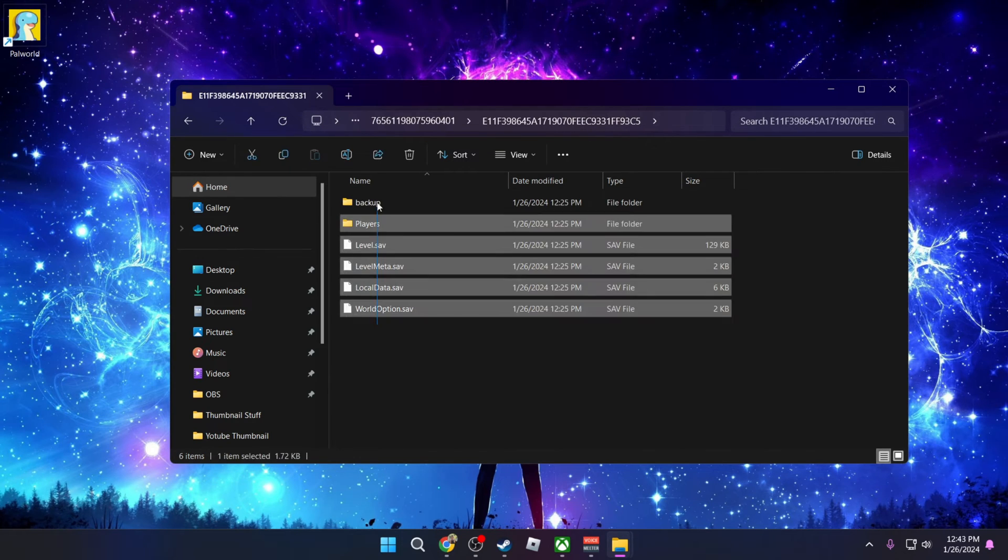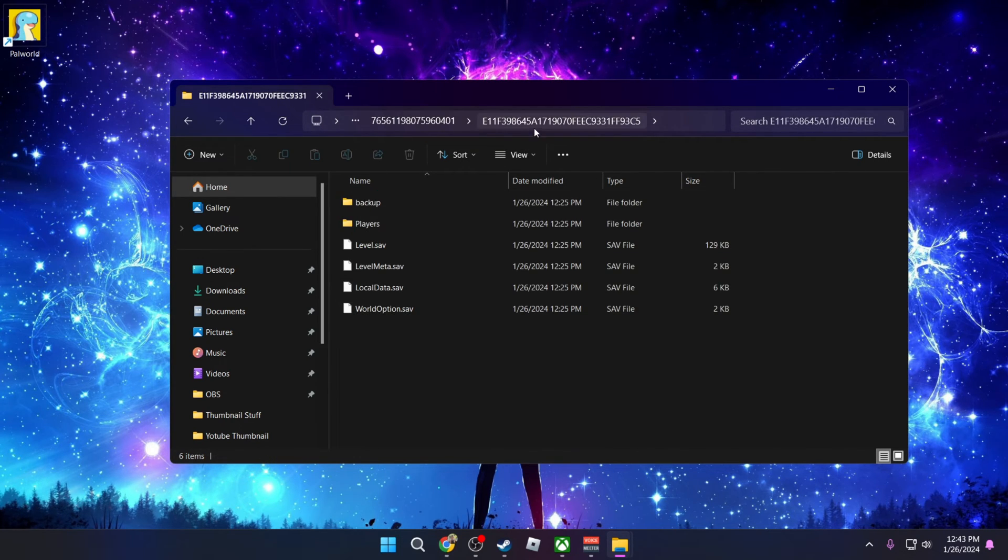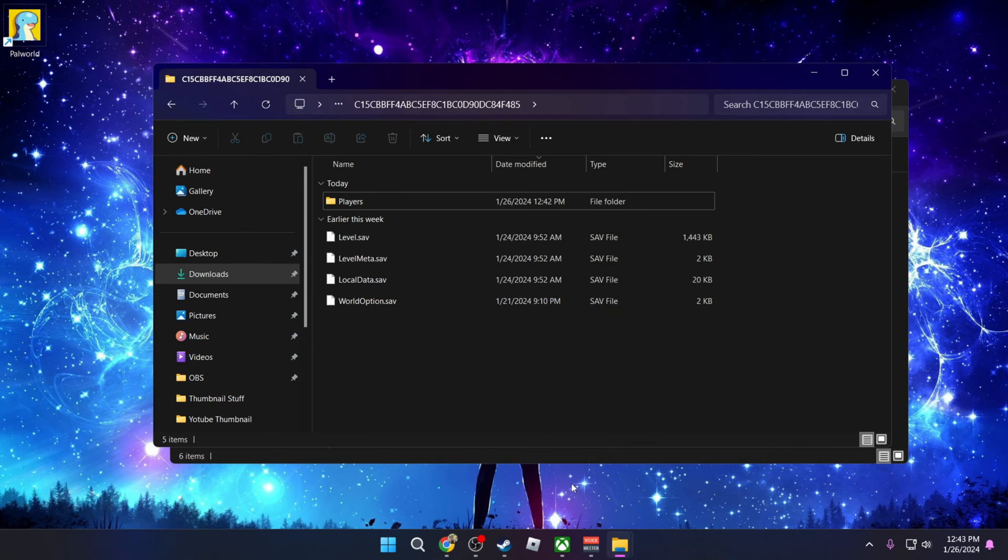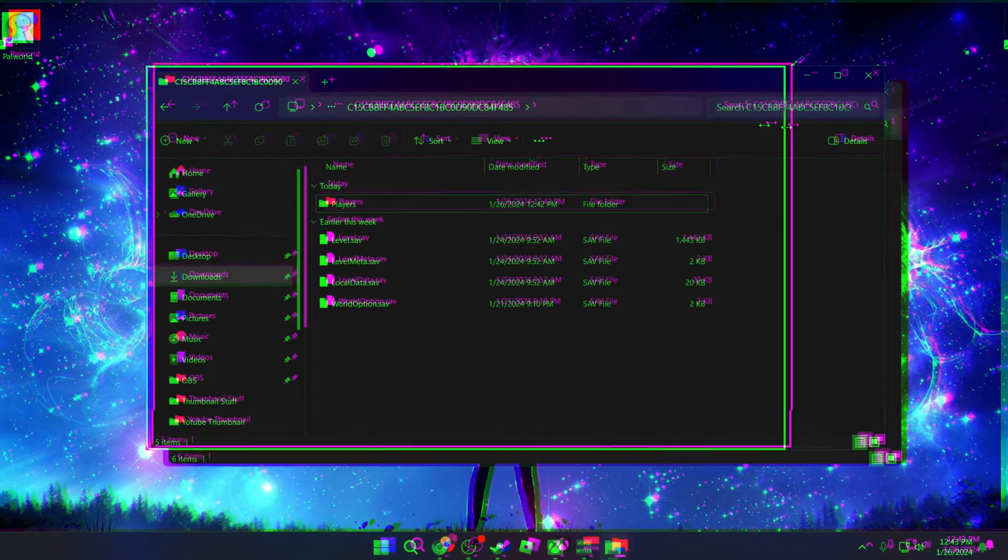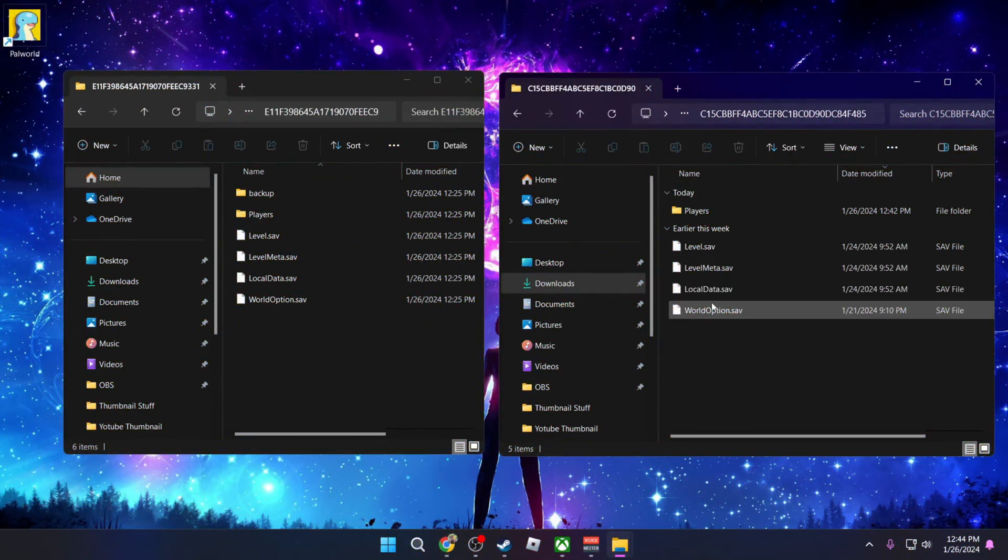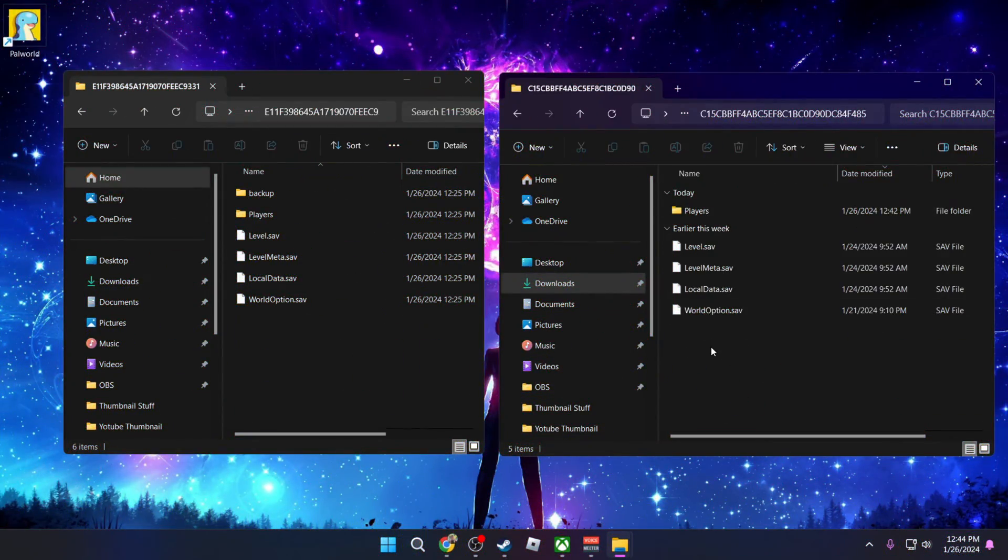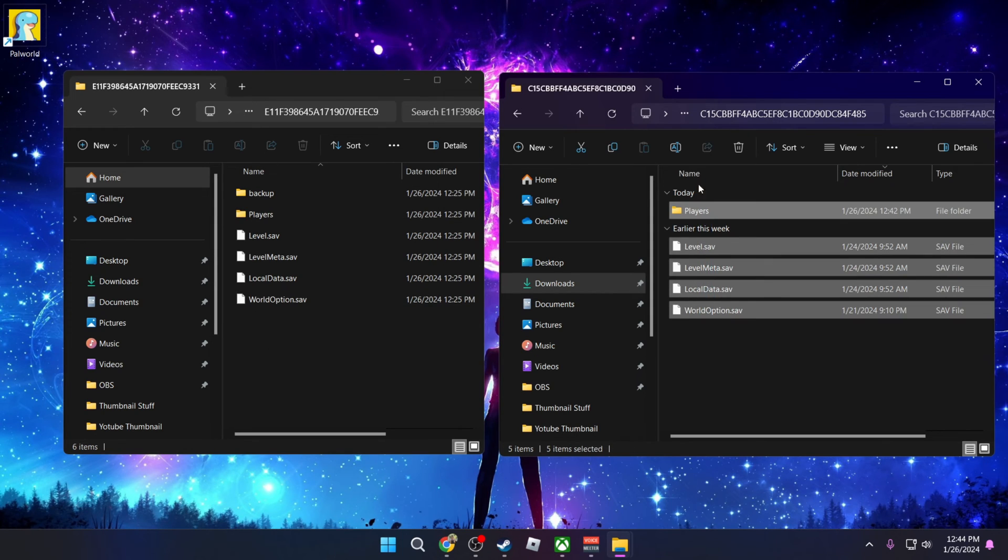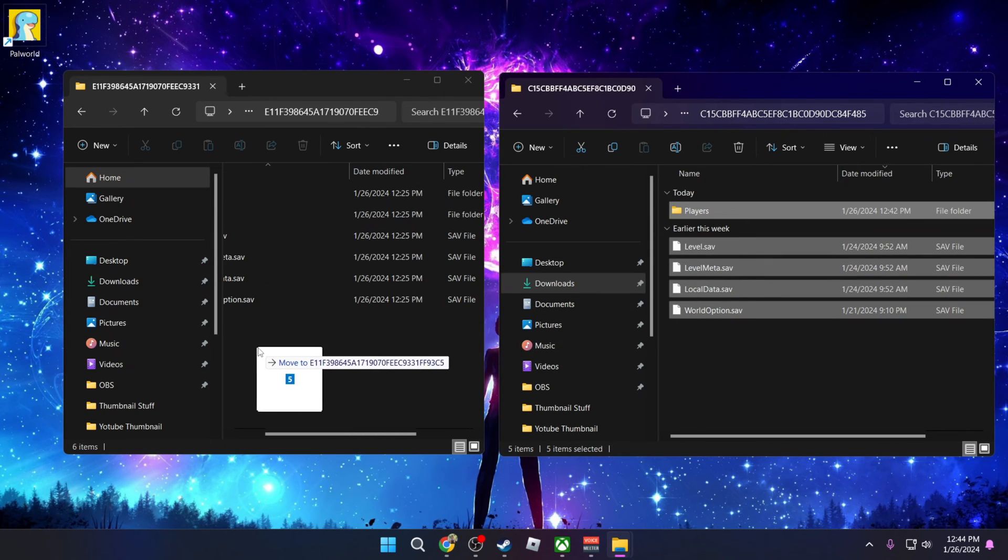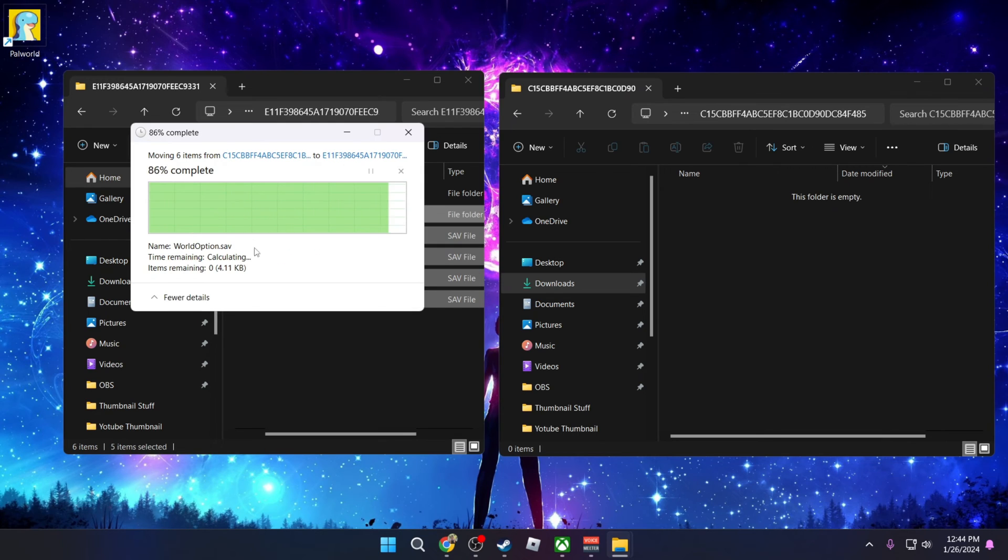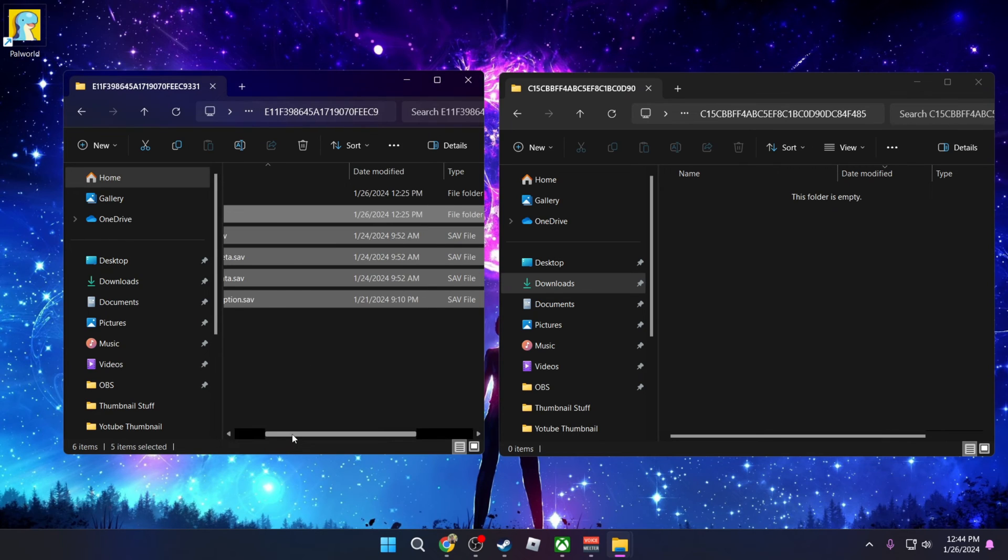As you can see, we have the player and backup. If we go back to the folder that we extracted, which was this one right here. Let me put them side by side. The one on the right is the one that I extracted from my Xbox Game Pass and this one is Steam. So what you're going to do is select everything from this folder and you're going to drag it into the Steam folder and then replace all files.